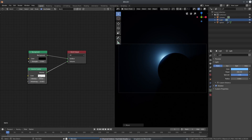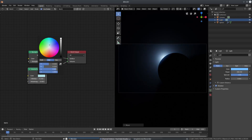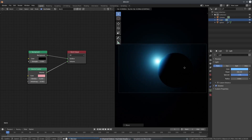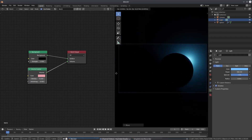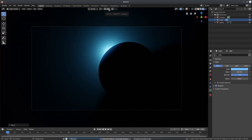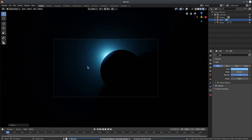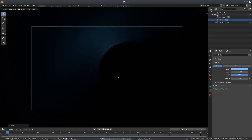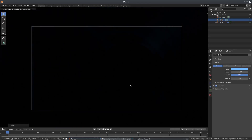We can also change the color of the Volume Scatter node. I'll change it to a pinkish color, which actually looks blue in the viewport — don't ask me why. Then we'll close the Shader Editor.